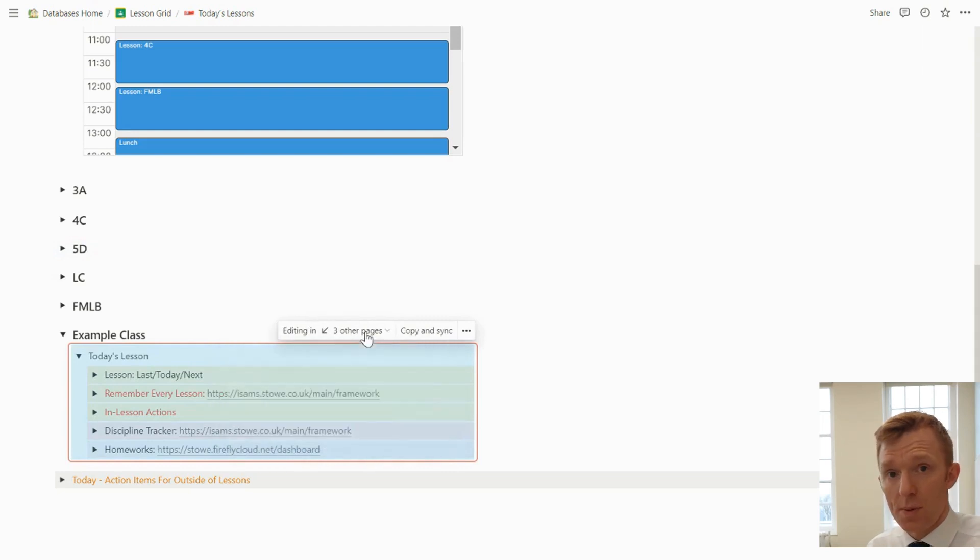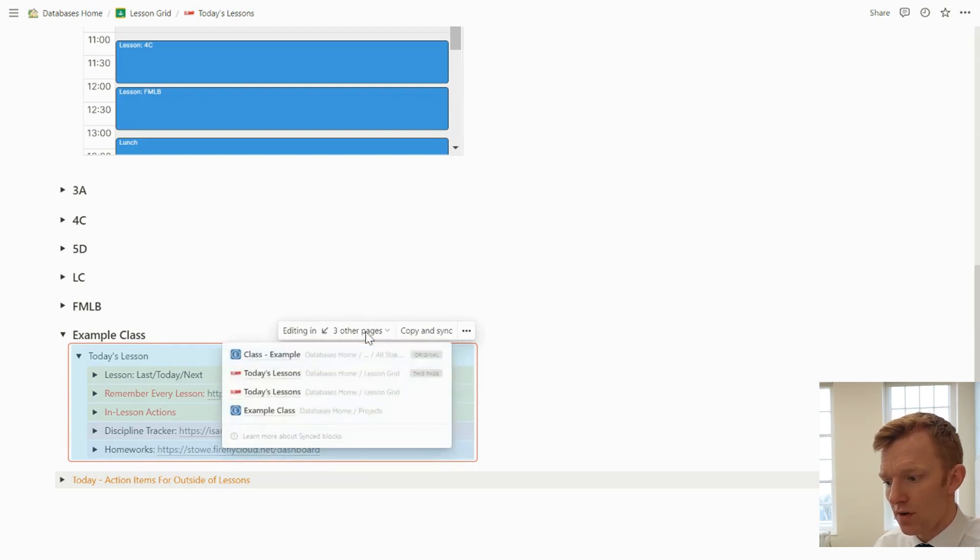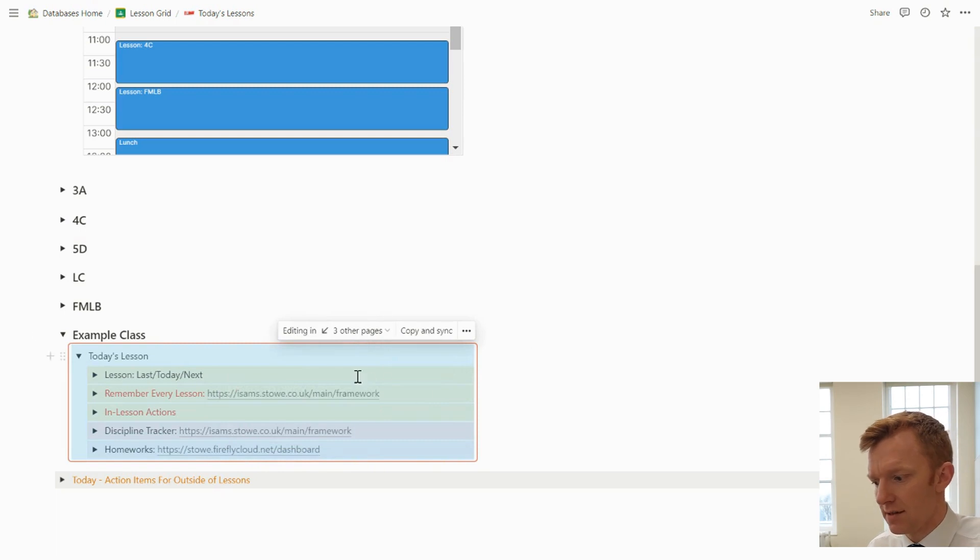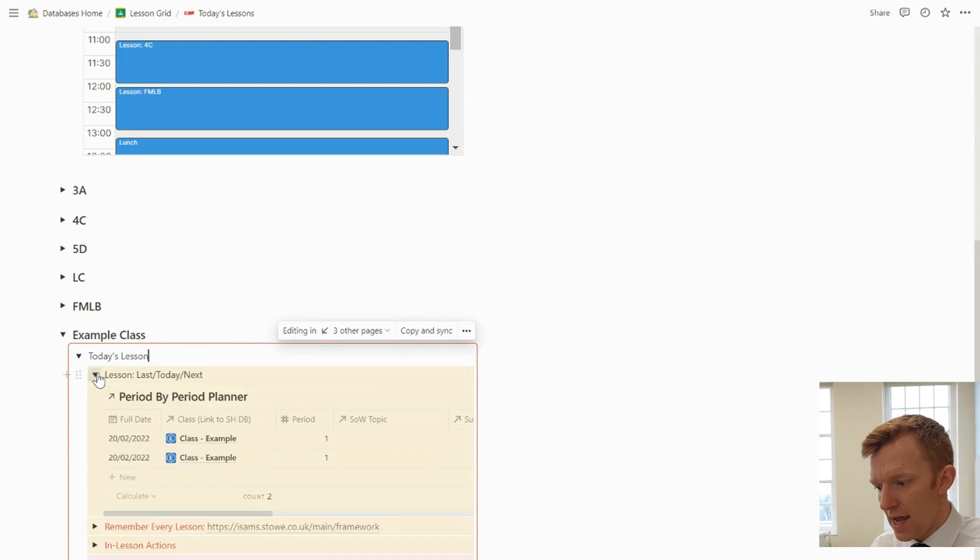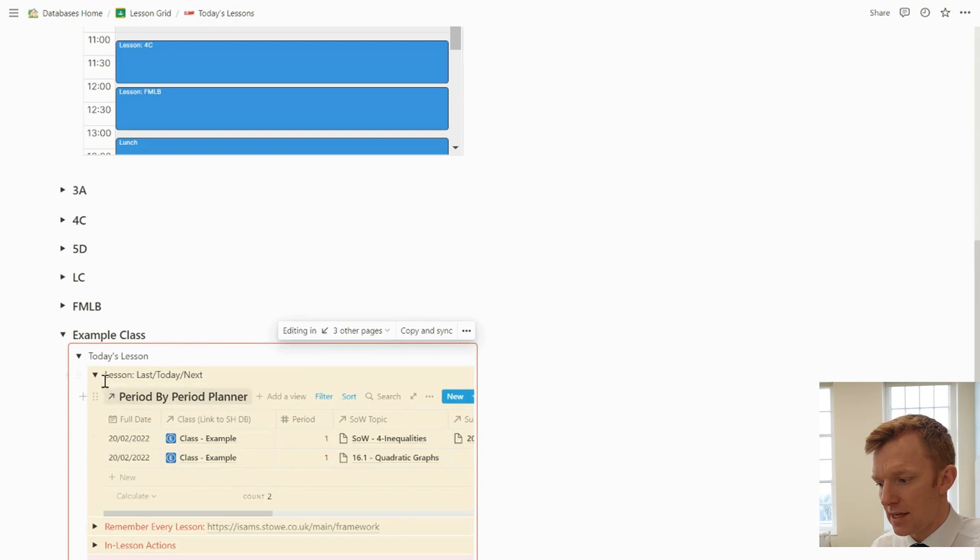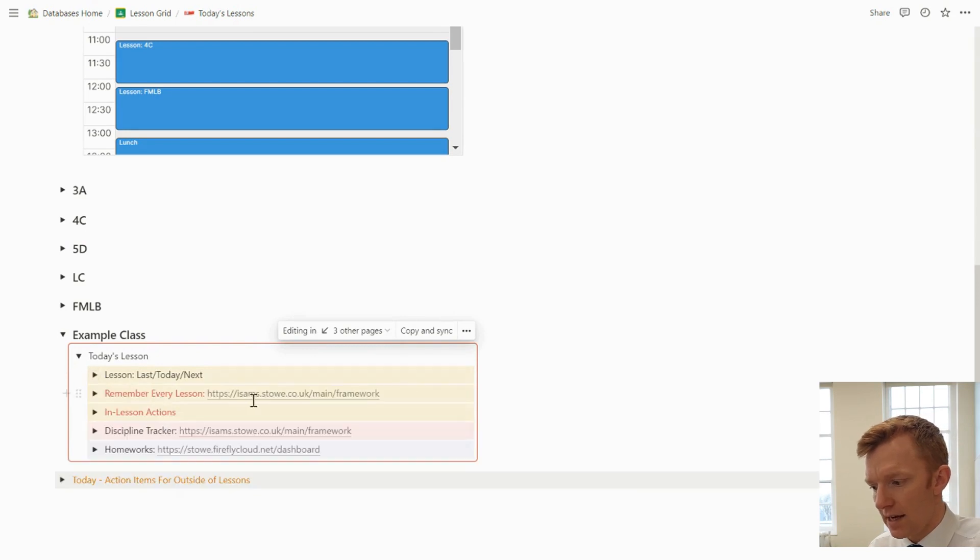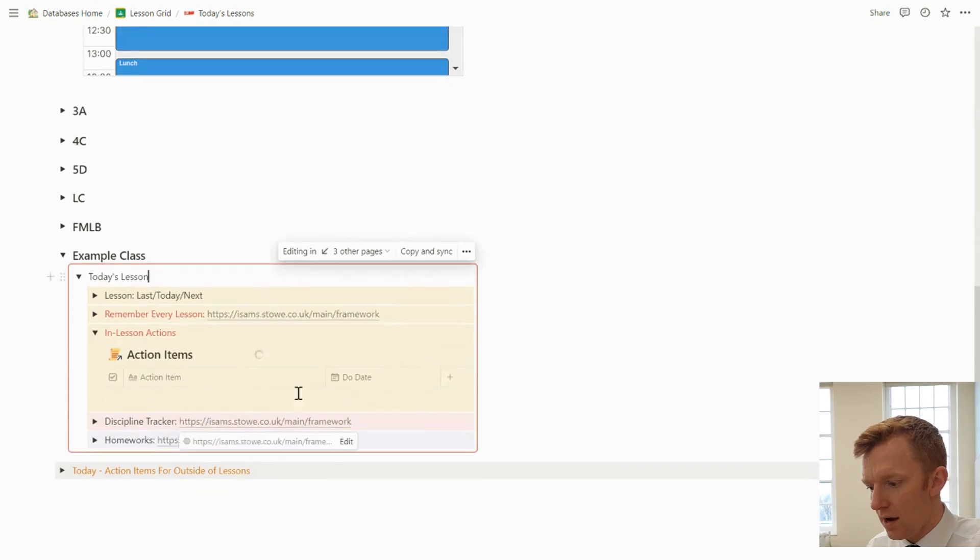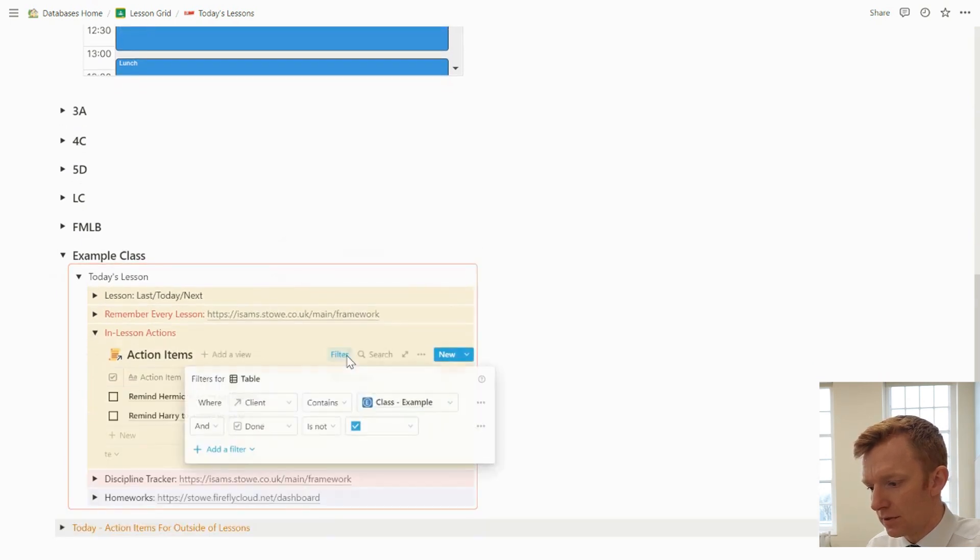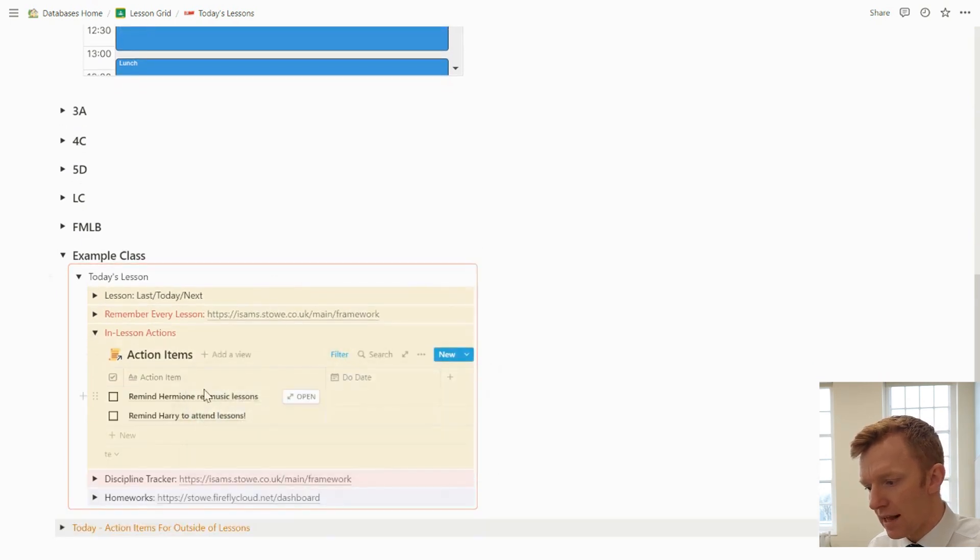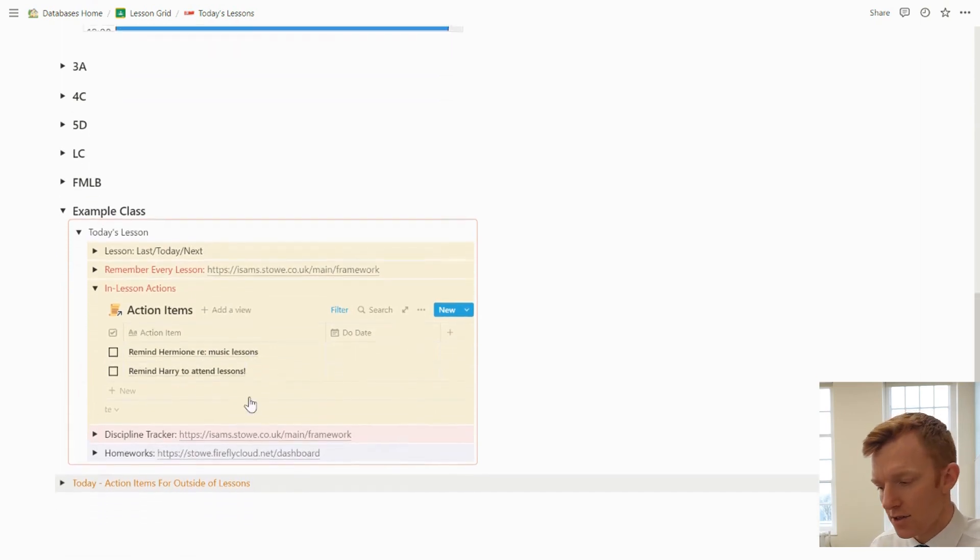If you watched my previous video that talked about synced blocks, this is a version of, or this is one of the blocks which is synced to those synced blocks. And here we have another view, just of the last lesson, the current lesson, and the next lesson I'm teaching for that group. And things that I need to remember in every lesson, in lesson actions, where anything I need to remember. So if you watched my previous video, you'll have seen those reminders.